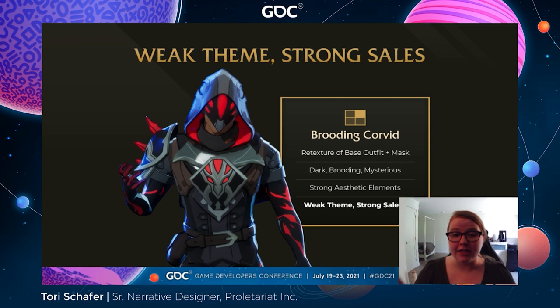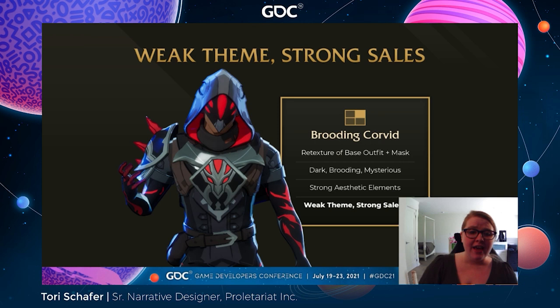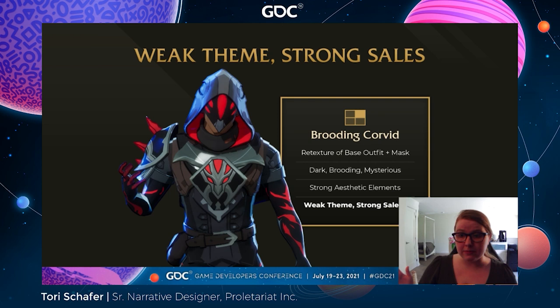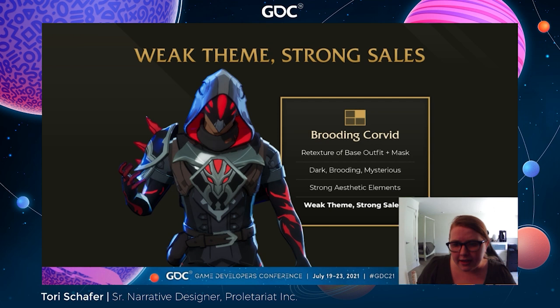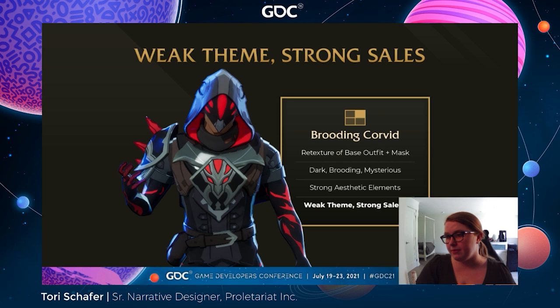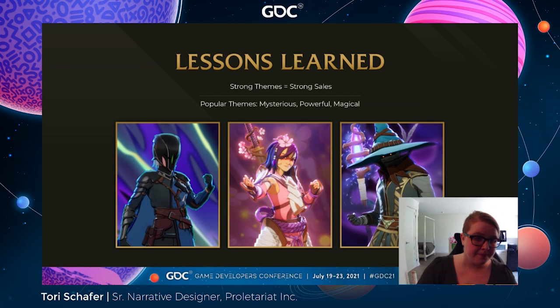Now, Brooding Corvid is a bit of an outlier that should still be counted. He was not created with a strong theme in mind — in fact, he's a retexture of a base outfit we had when we launched the game. However, his aesthetics are very strong. He's dark, he's brooding, he's mysterious. By analyzing his visuals, we were able to get very early data on a type of aesthetic that players enjoy. From there, we were able to create themes that make the best of these aesthetics, such as assassin, demonic character, or villain. These types of themes have gone over very well with our players, as Brooding Corvid predicted. By analyzing both themes and visuals, we can then create themes that work off of that data and create things that we think will further excite players.